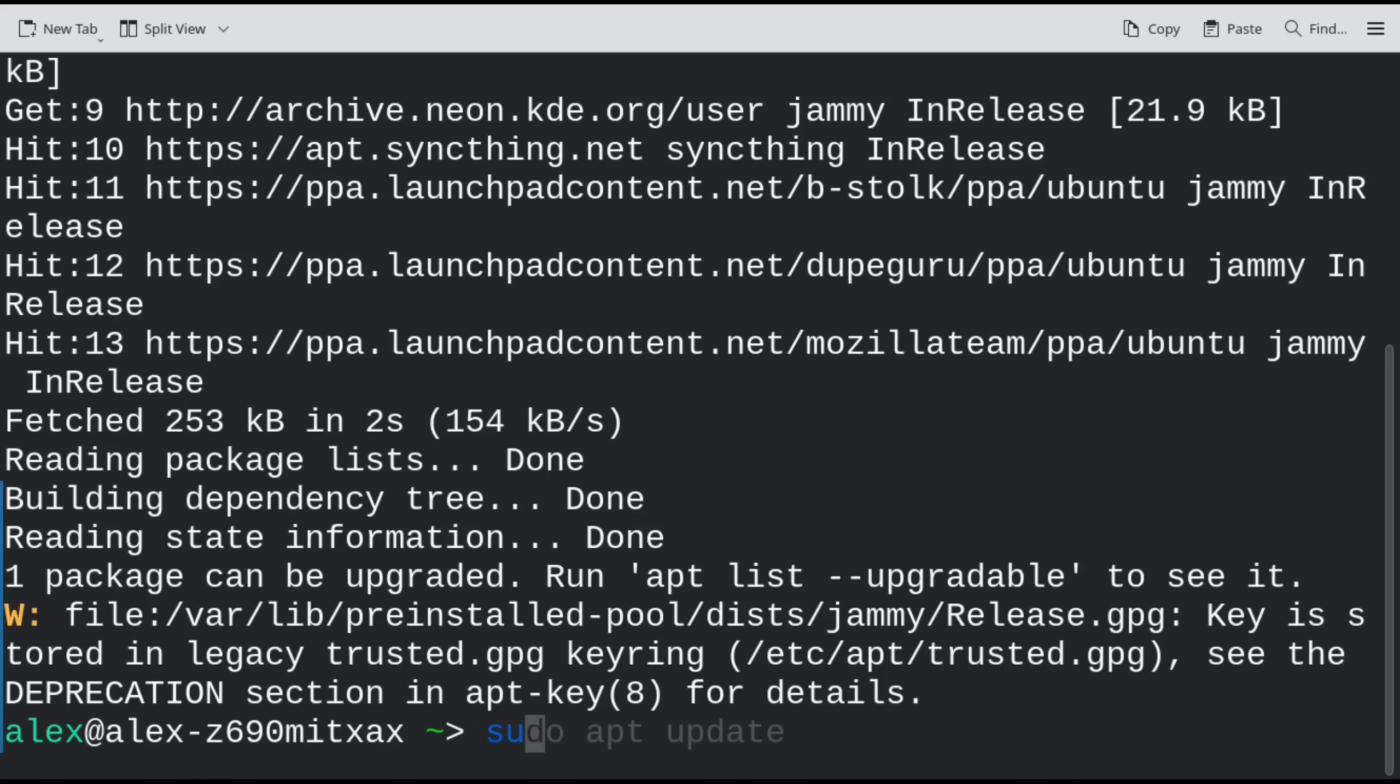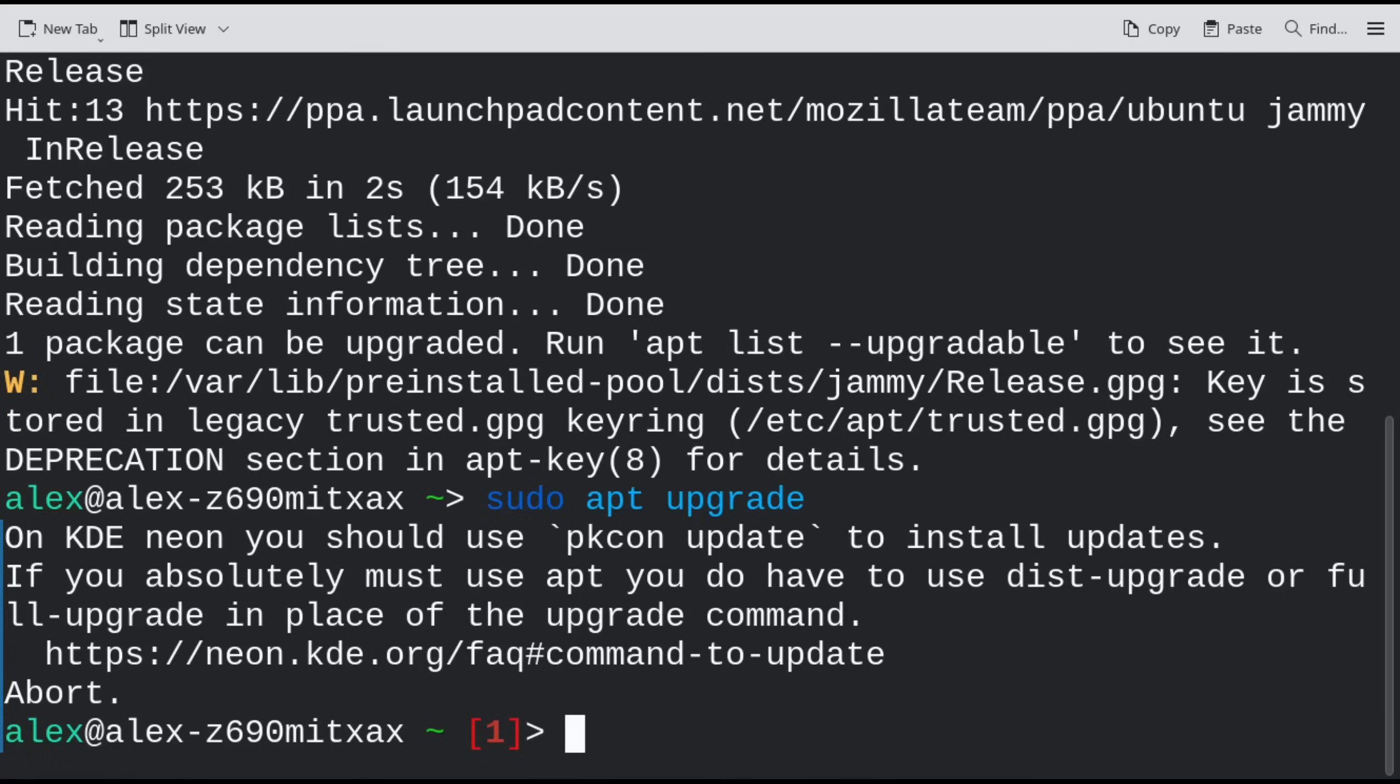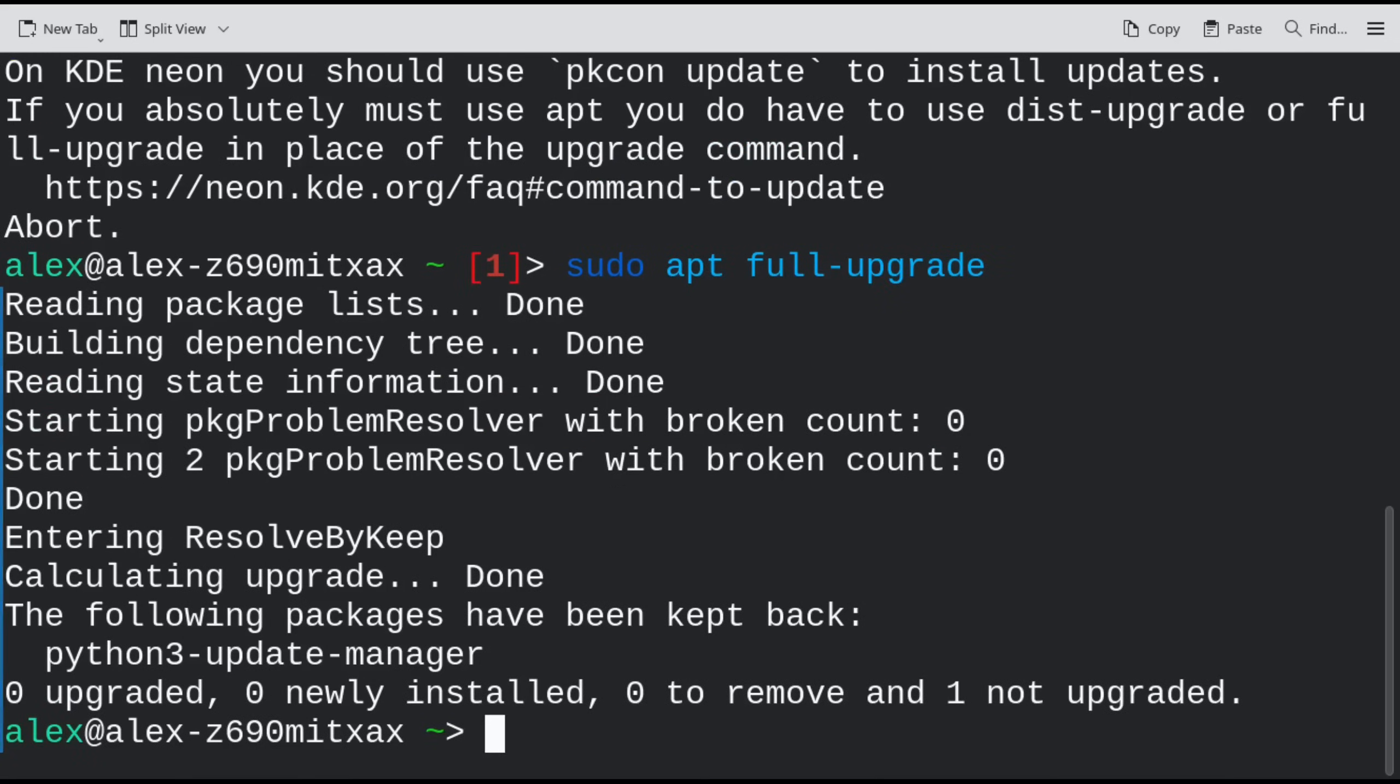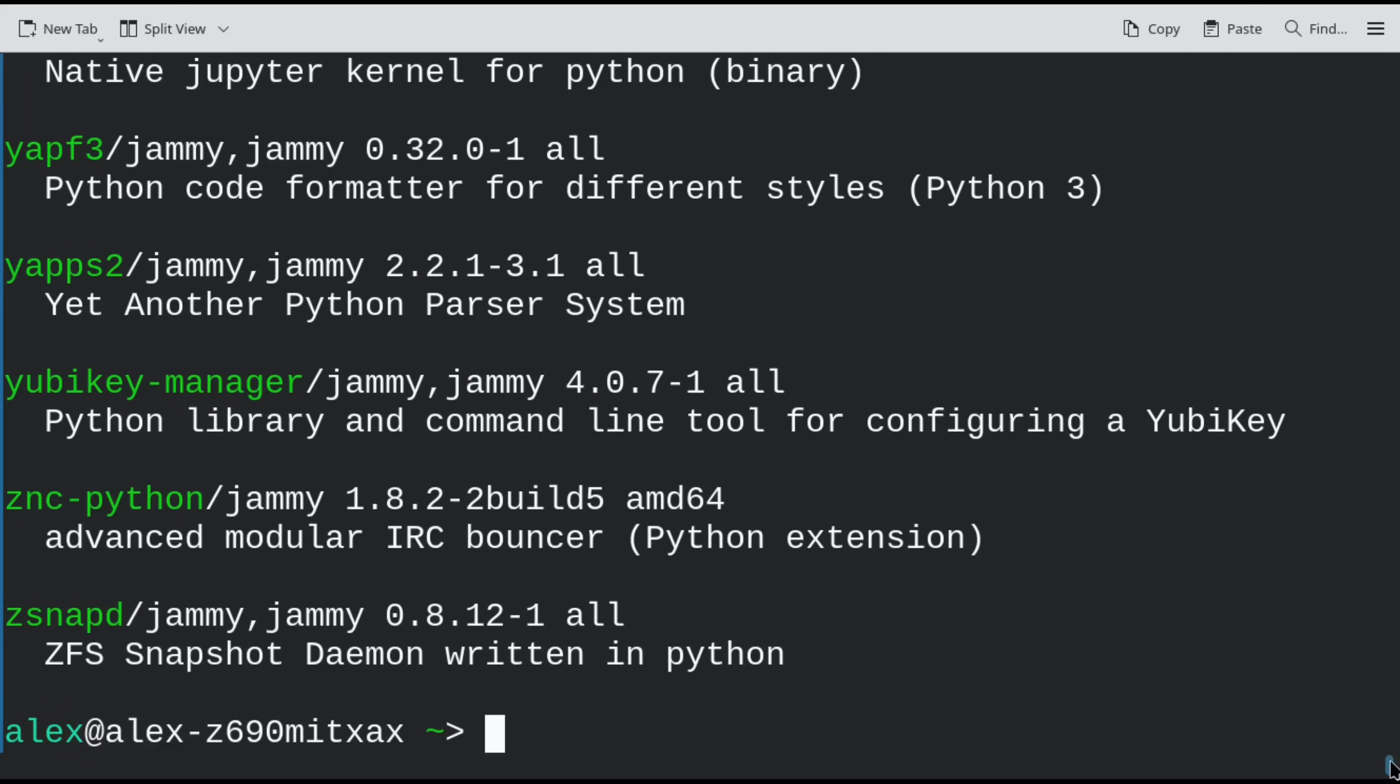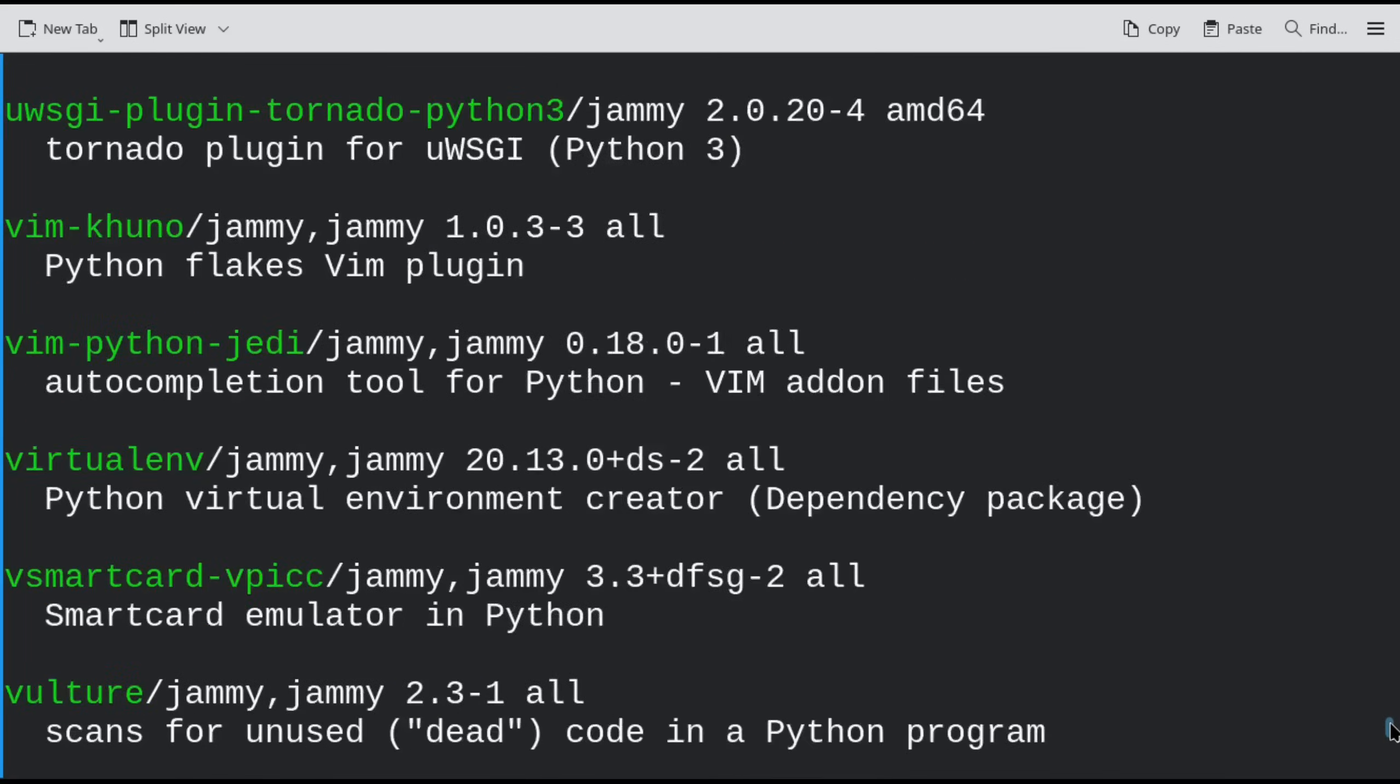Ubuntu users will have to wait most likely until 24.10, as unfortunately it's not stable enough at this point to include in the upcoming 24.04 LTS. It might even get delayed beyond 24.10, but I think that's unlikely as it seems to be on track.